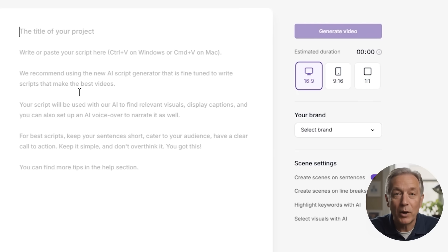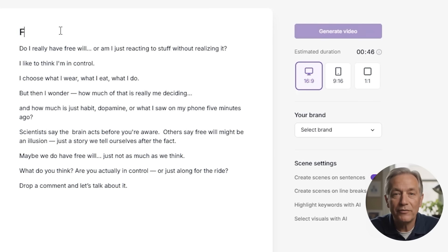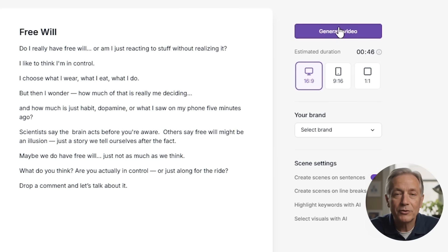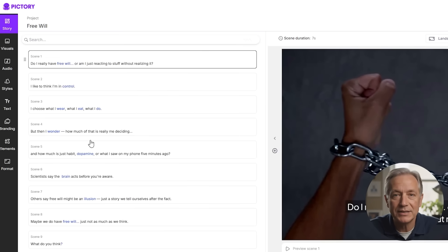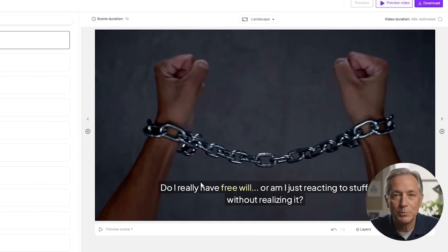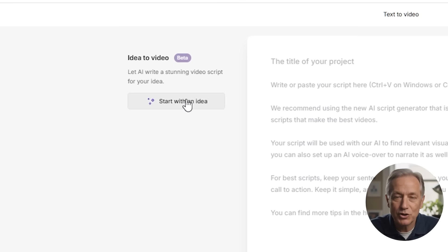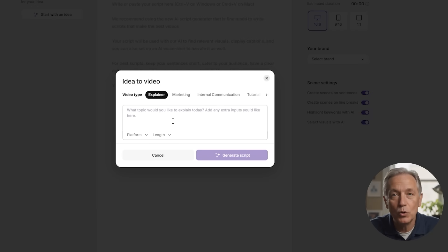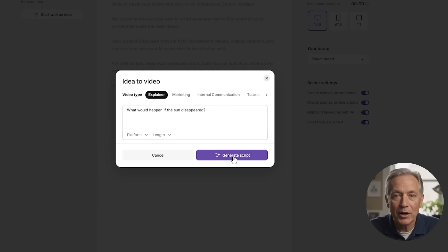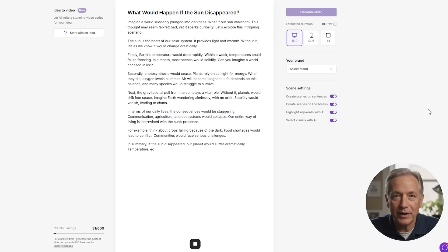The first option is called text-to-video. This is one of the most popular ways to create videos with Pictory. All you have to do is paste in your script — maybe it's for a YouTube video, an explainer, or something you've written for voiceover. Pictory will turn your script into a full video automatically with scenes, pictures, music, and more. And if you don't have a script yet, there's a helpful AI tool that can write one for you. Just type in your topic or idea, and Pictory will generate a script for you to start with.